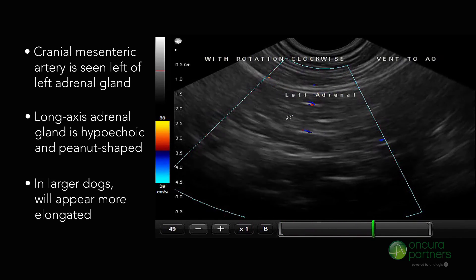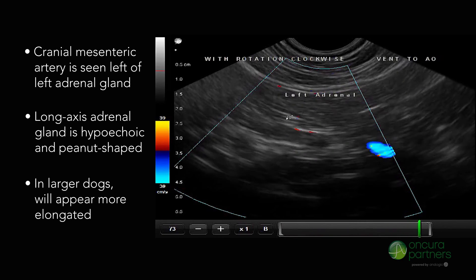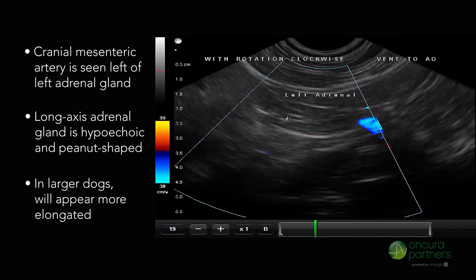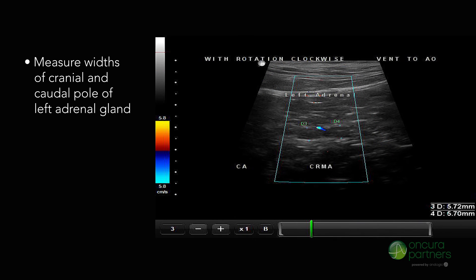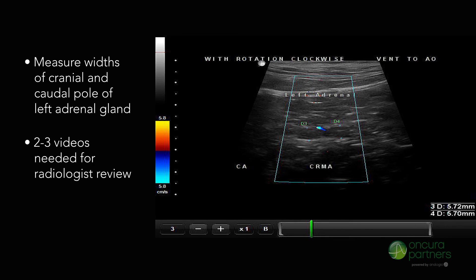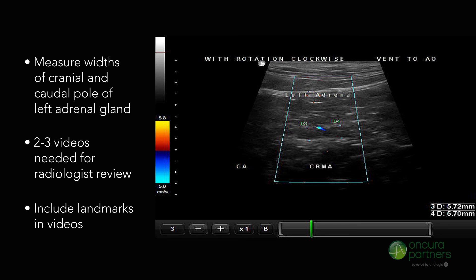In larger dogs the adrenal gland can be more elongated. With high frequency transducers, the cortex and medulla can be readily seen. Measure the widths of the cranial and caudal poles of the left adrenal gland to compare with normal references. Note that at least two or three videos are needed of this area for the radiologist to conduct a proper review. Even if the adrenal gland cannot be readily seen, it is important that the anatomic landmarks are included in these videos.